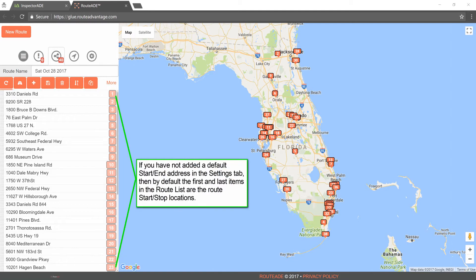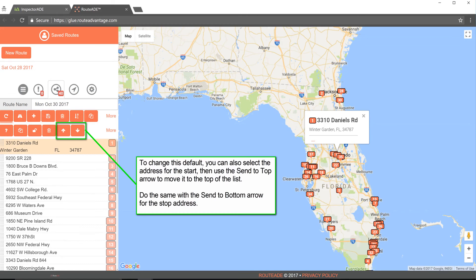If you have not added a default start and end address in the Settings tab, then by default the first and last items in the route list are the Route Start and Stop locations. To change this default, you can select the address for the Start, then use the Send to Top arrow to move it to the top of the list. Do the same with the Send to Bottom arrow for the Stop address.